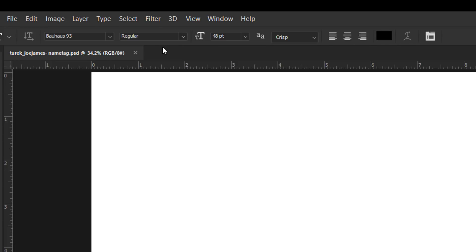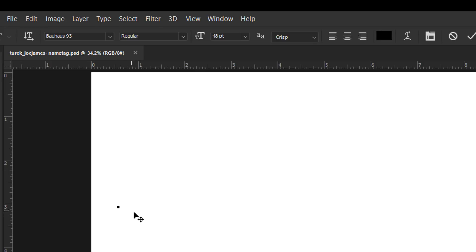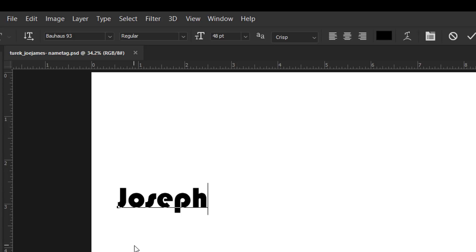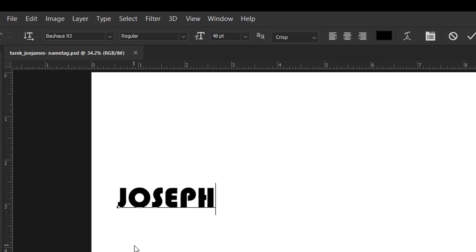I'll let you pick your own font. When you have your font and size picked, go to your document with your type tool and just click once — that will start your cursor. Once your cursor is active, type out your name. I'm going to make mine all capitals. There we go, that looks a little bit better.